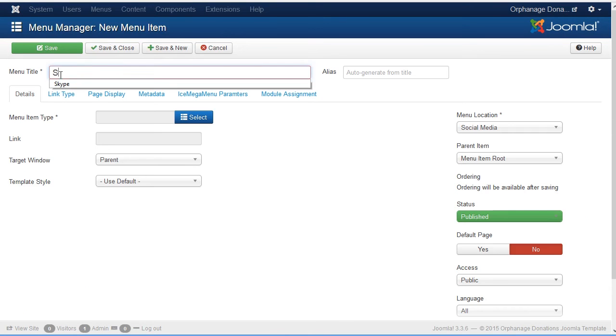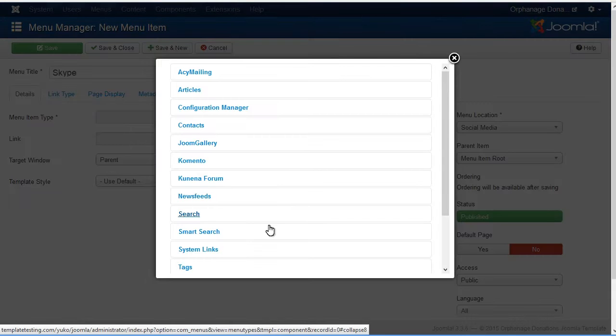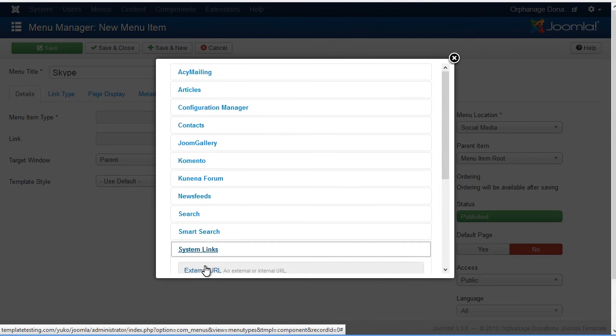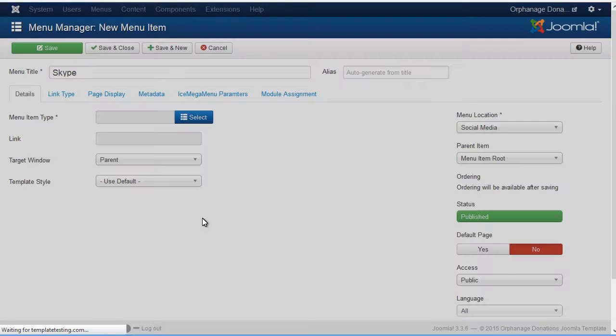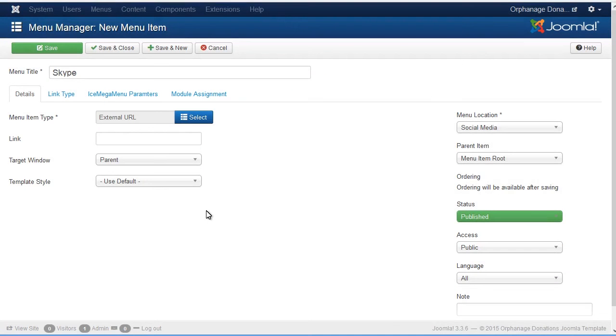Add Icon Title. Select Menu Item Type: External URL. You can add link for the icon in the field below.